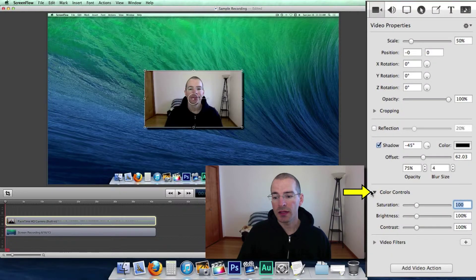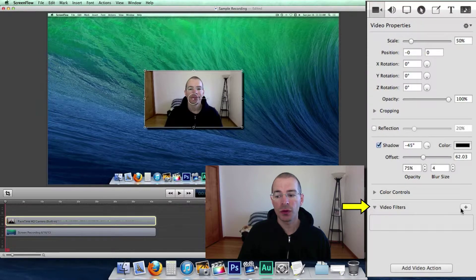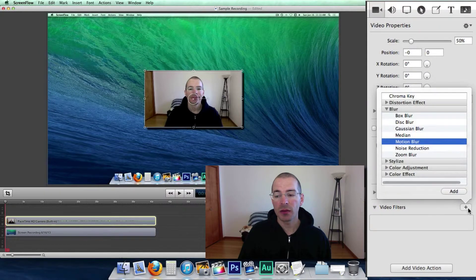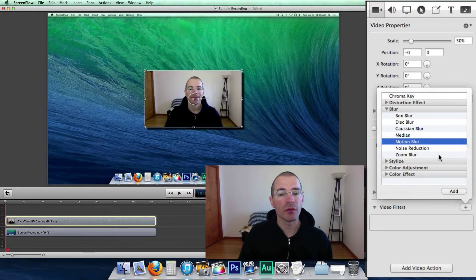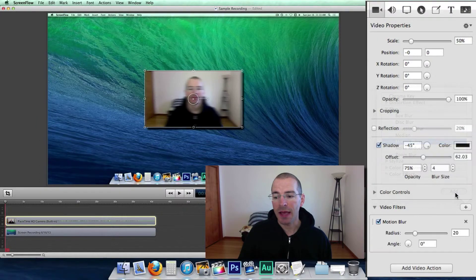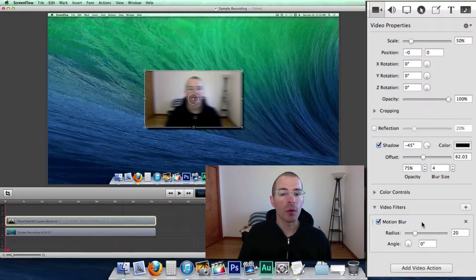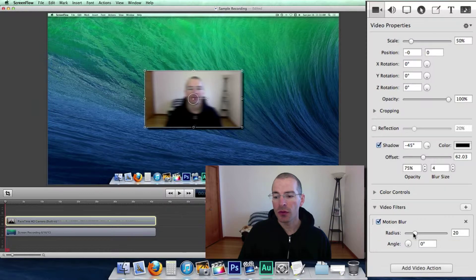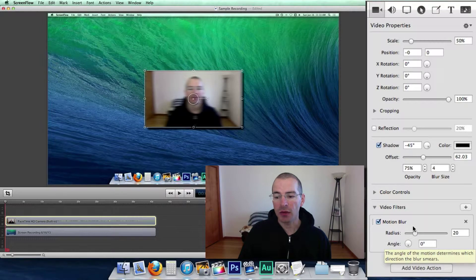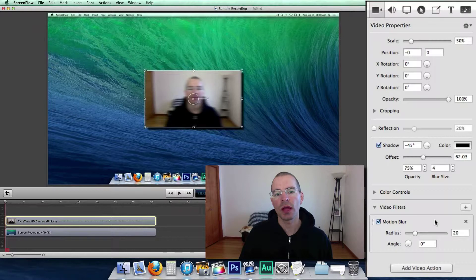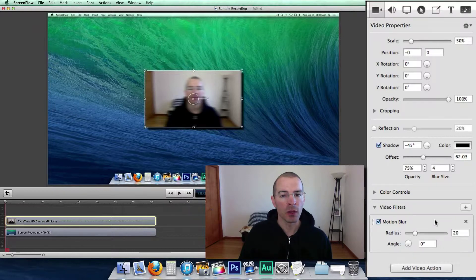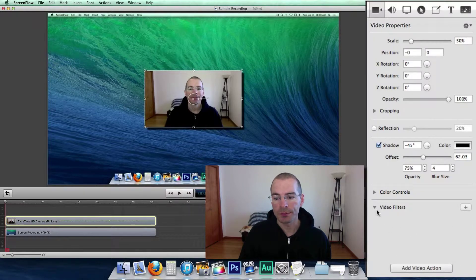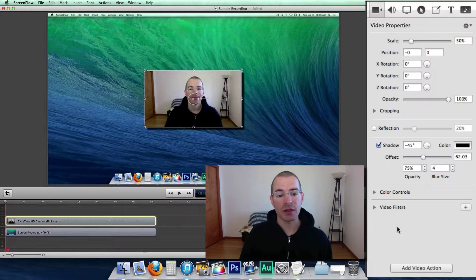All right. And the last thing here is video filters. Just click on the plus sign. And there's a bunch of different video filters that they have. Let's say let's add a motion blur. Click add. And there we have a motion blur on our video clip. And you can change the radius and angle. And each different video filter will have their own settings that you can manipulate. If you want to get rid of the video filter, just click on the X and away it goes. So that's changing the video properties for an entire clip.